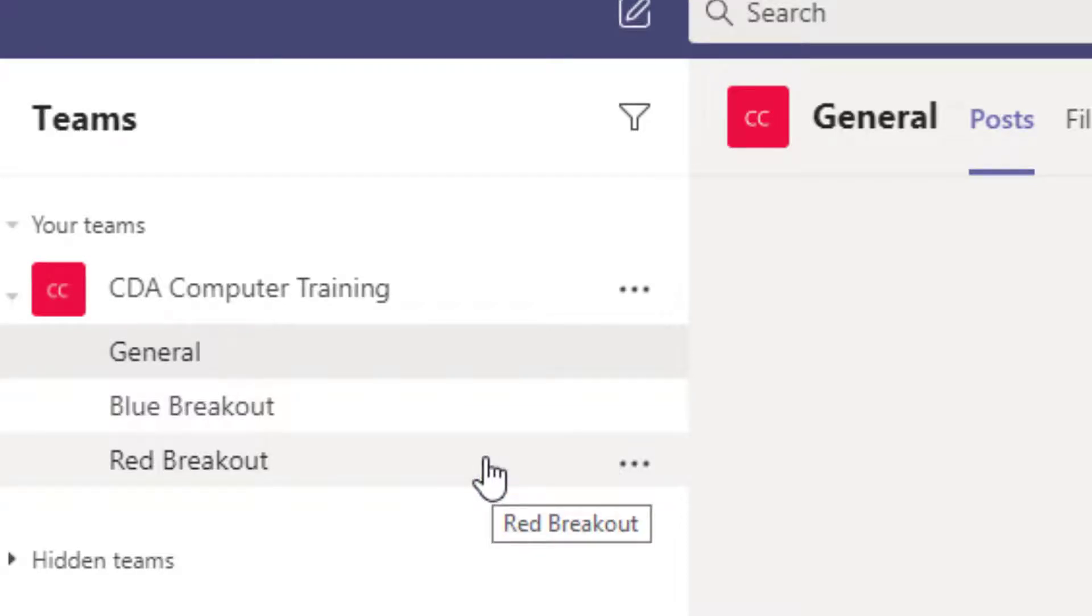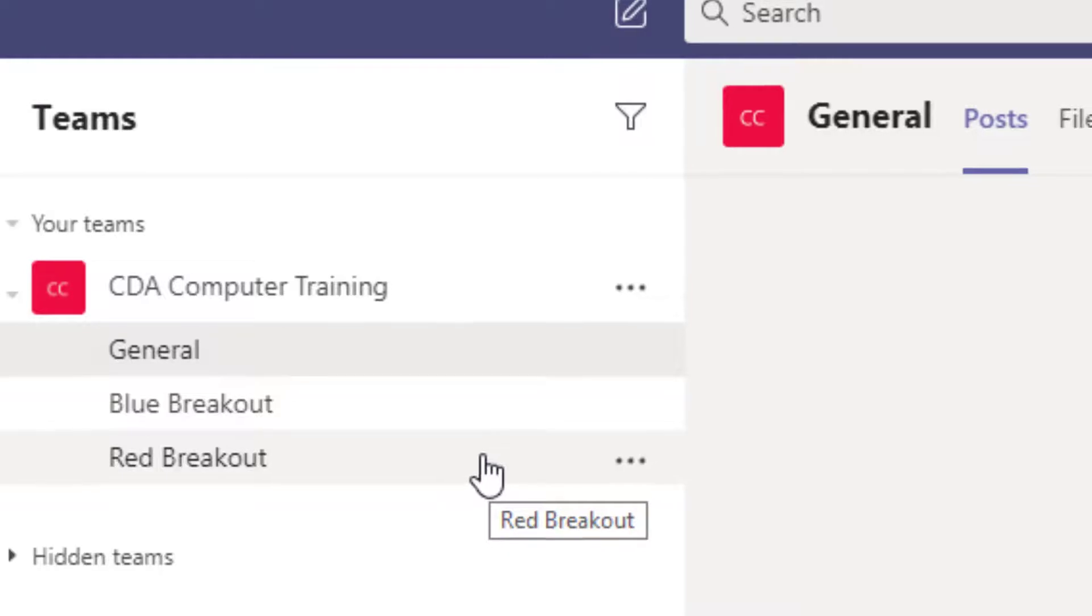Before I forge ahead, I do want to recommend that you use descriptive names for the breakout channels. It will help members find their way around and is more memorable than using names like breakout A and breakout B.